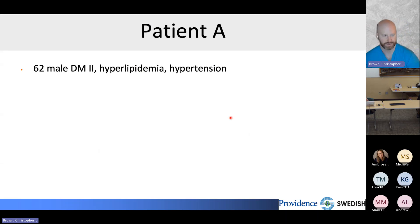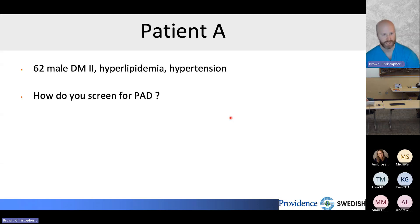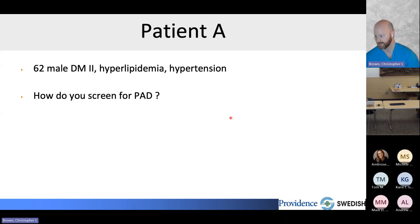Patient A is a 62-year-old man with type 2 diabetes, hyperlipidemia, and hypertension. The question is: how do you screen for peripheral vascular disease in this patient? This person has three to four of the major risk factors for PAD from our earlier discussion.